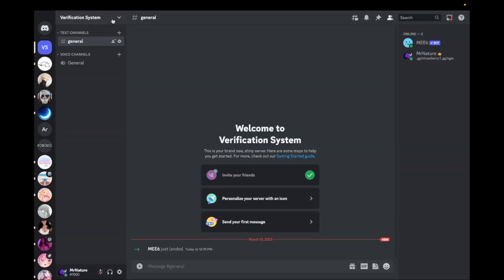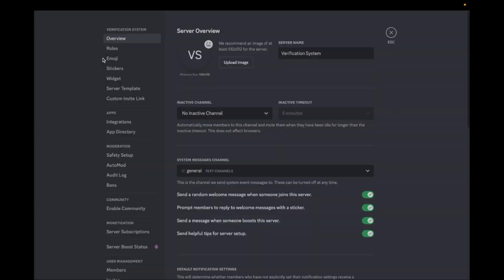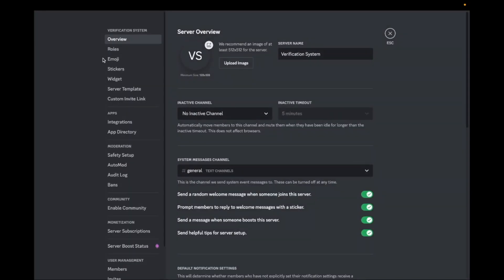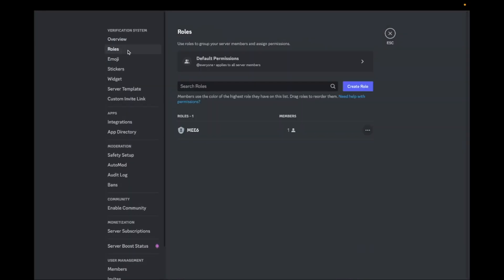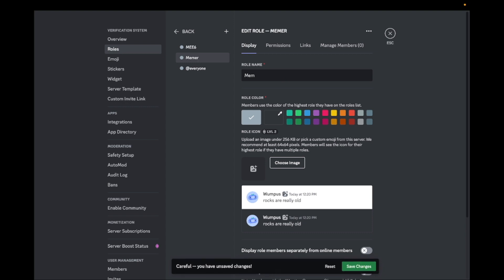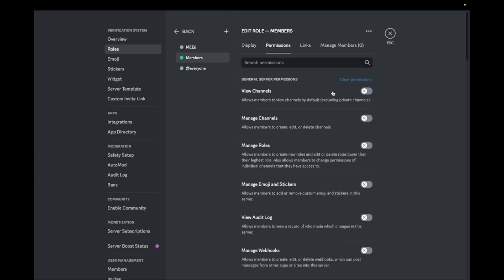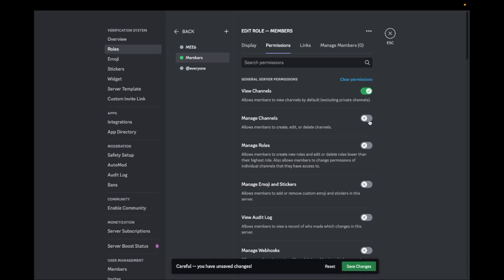Go back to your Discord server and go to your server settings. Then go to Roles and click on Create Role. Give any name to the role you like and go to Permissions. Turn the View Channels Permission on.